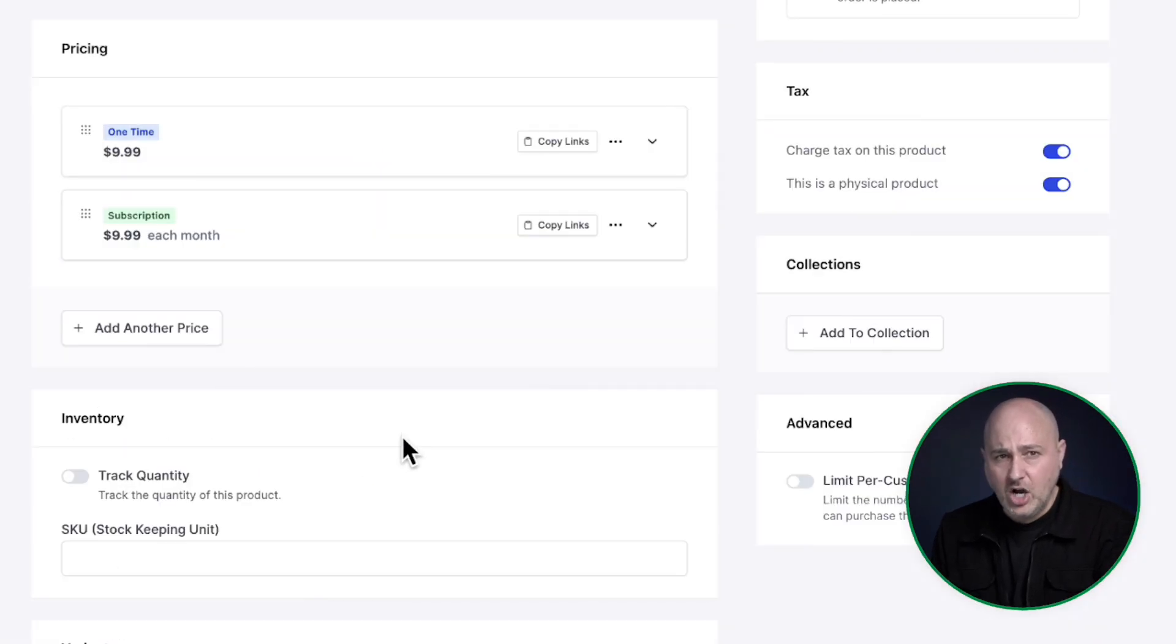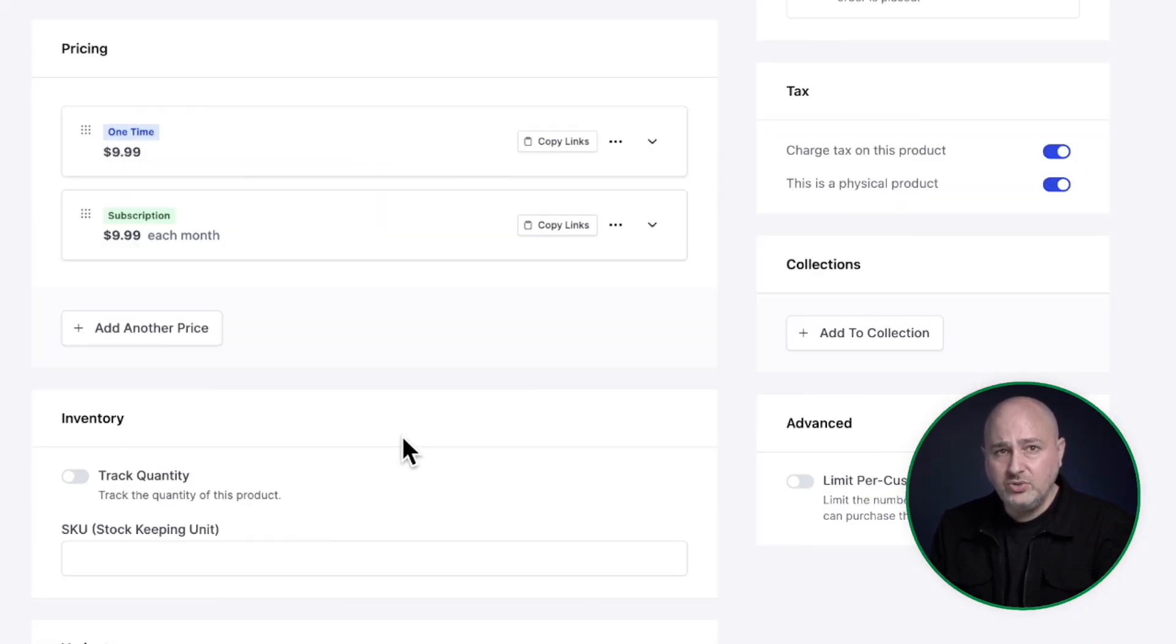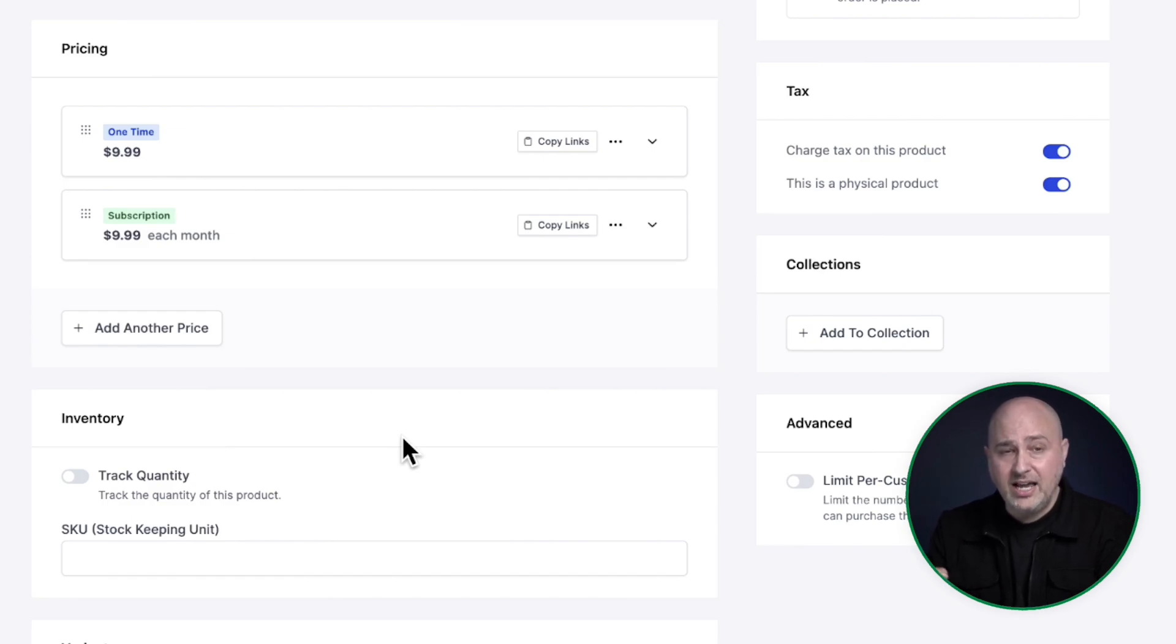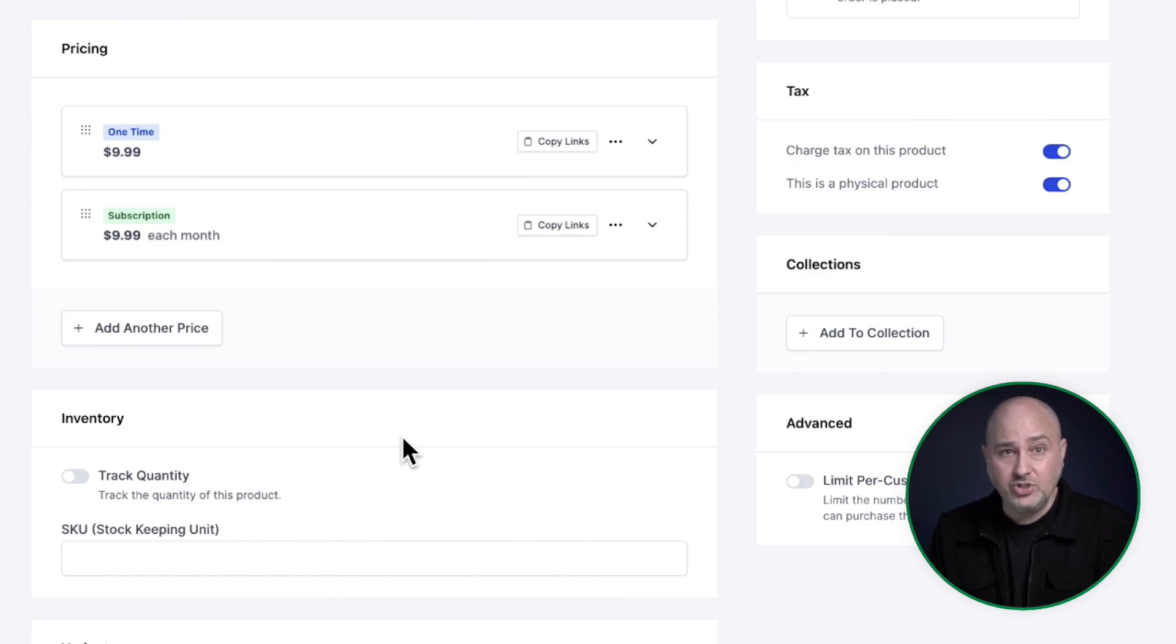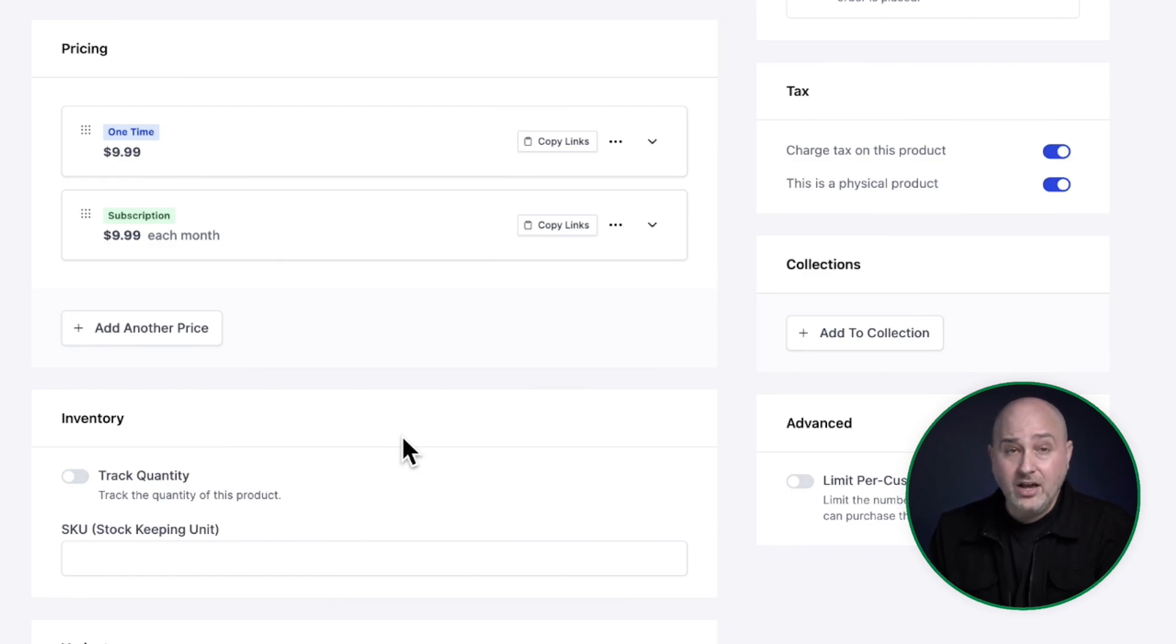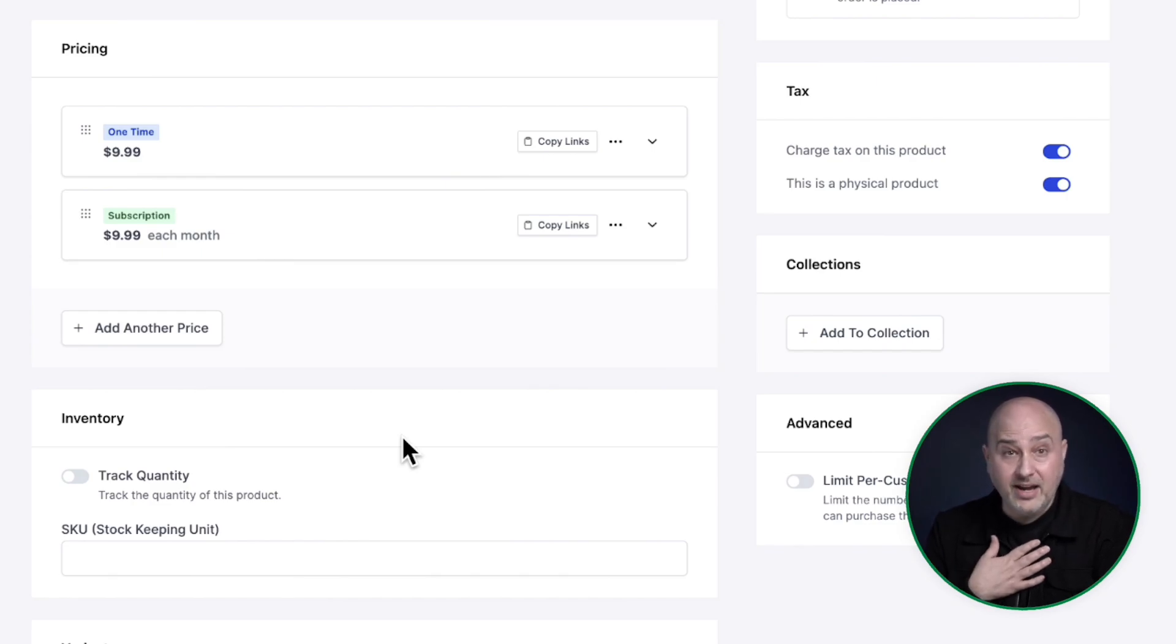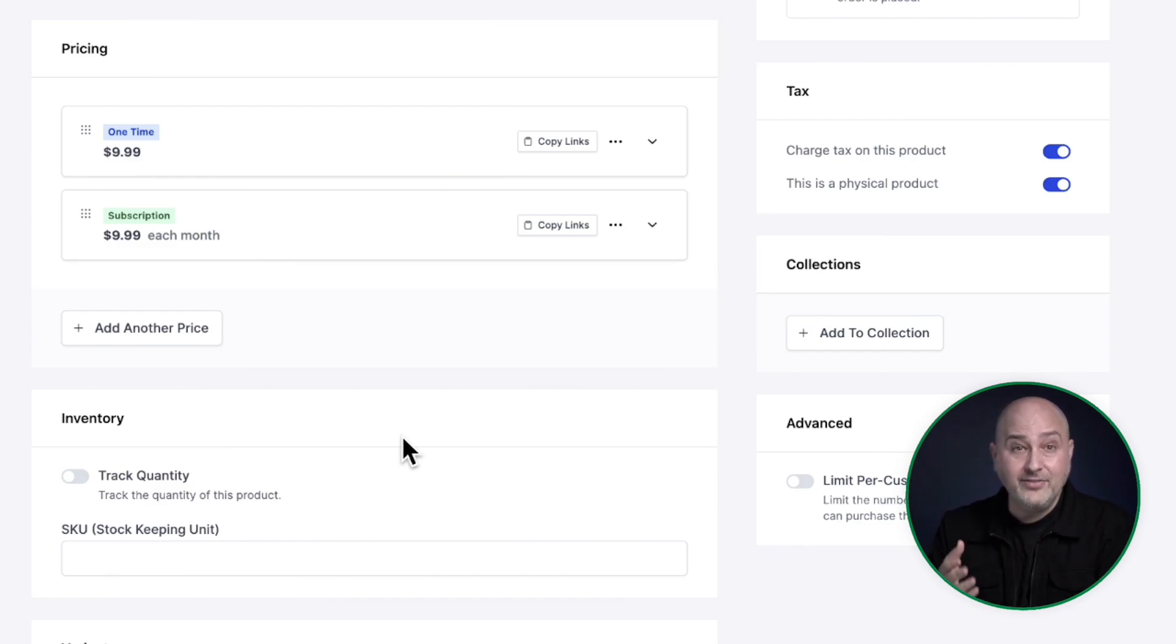Now, it's very common and practical to have a monthly subscription as well as an annual subscription. So you can easily add multiple subscription terms to the single product, which is very convenient. Now, the next way that you could price your products happens to be my favorite, and that is having an installment plan.